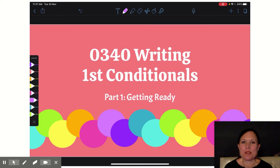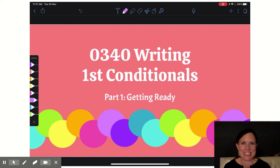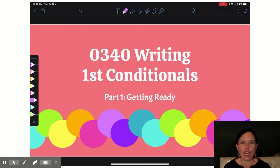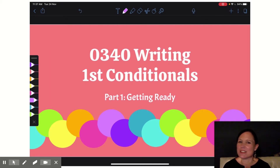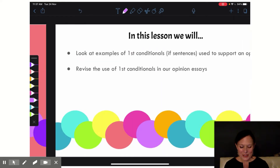Hi everybody and welcome to another great week in our 340 writing series. This week we're going to be talking all about first conditionals and how we can use them to support our opinions.